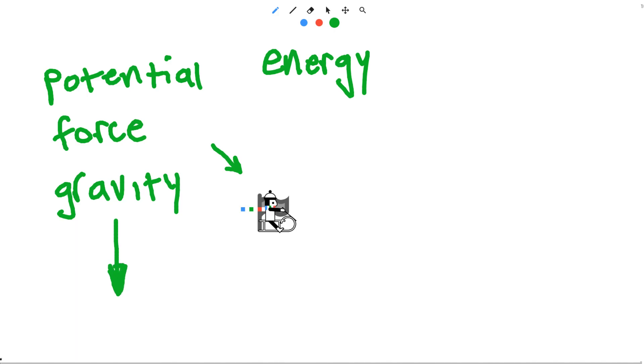As soon as we press the play button, this force of gravity is going to act on our volunteer and pull him down towards the earth. He's going to switch from stored energy or potential energy to kinetic energy, the energy of motion.